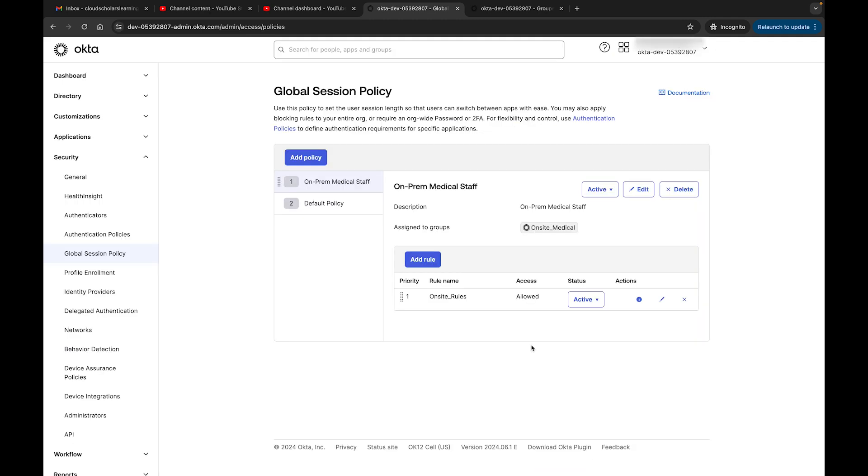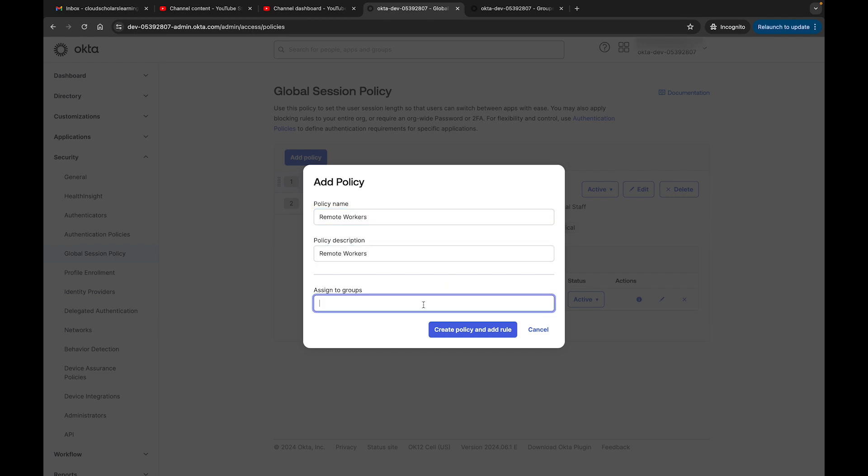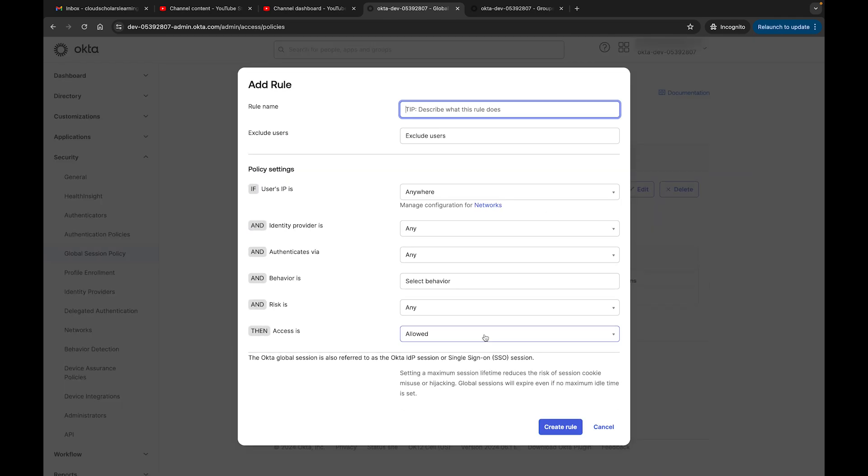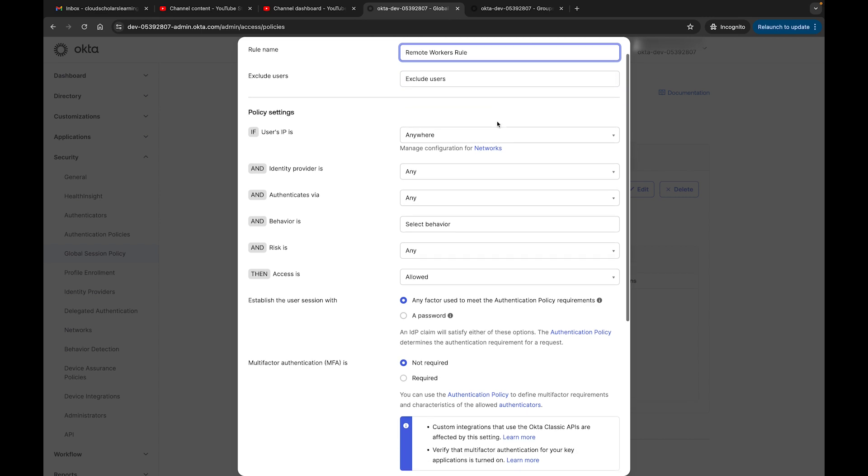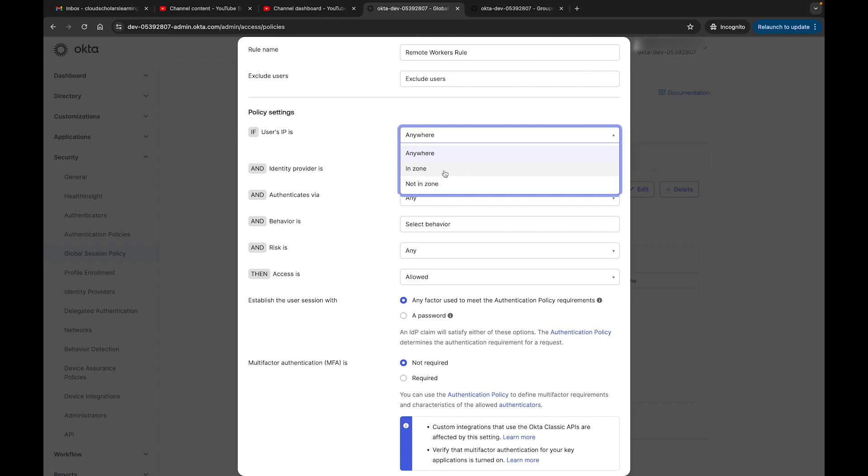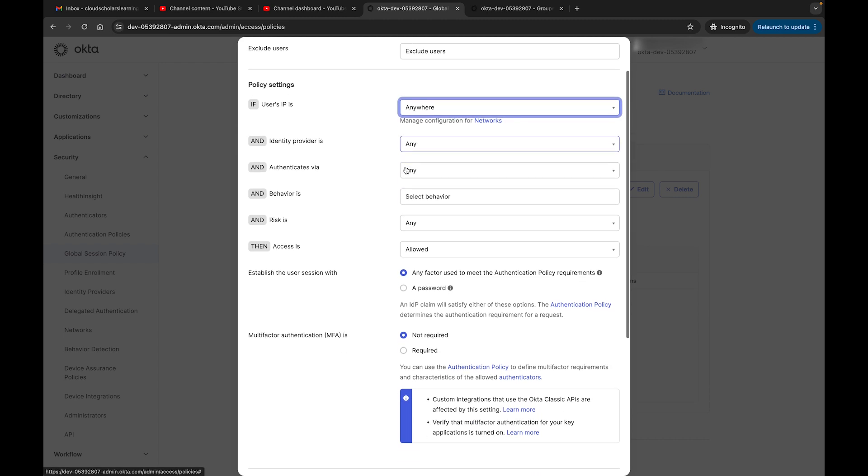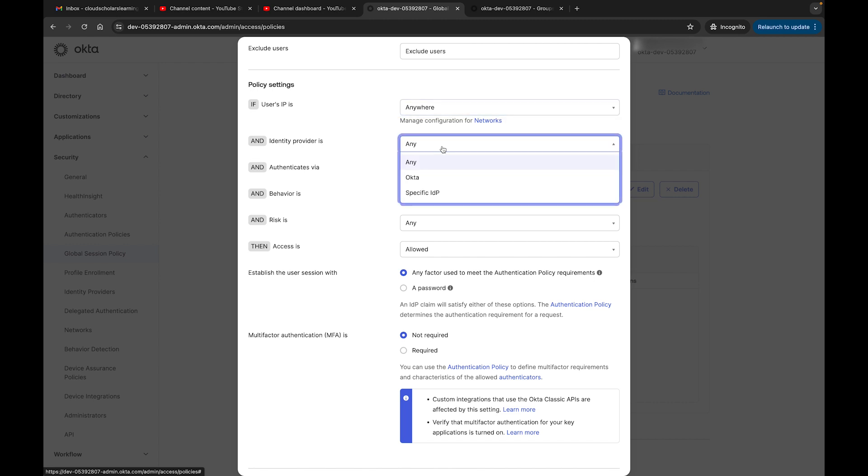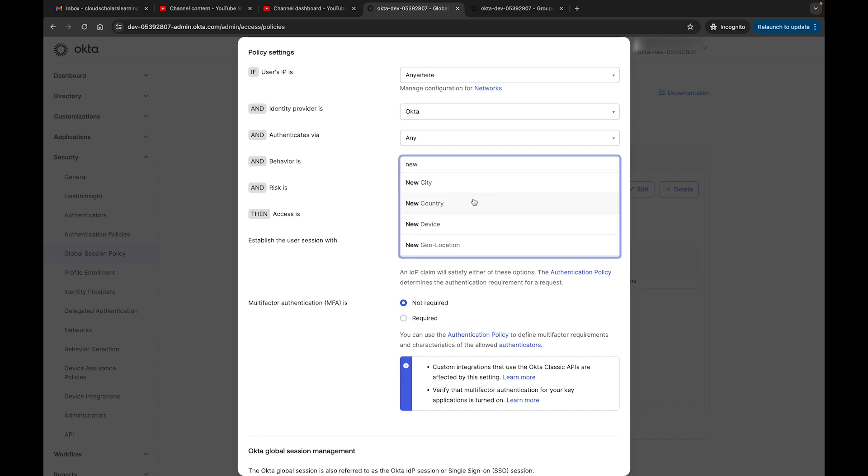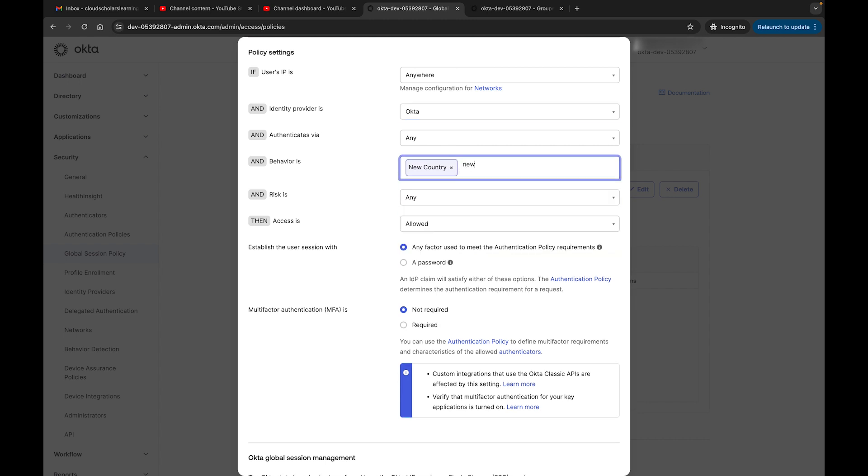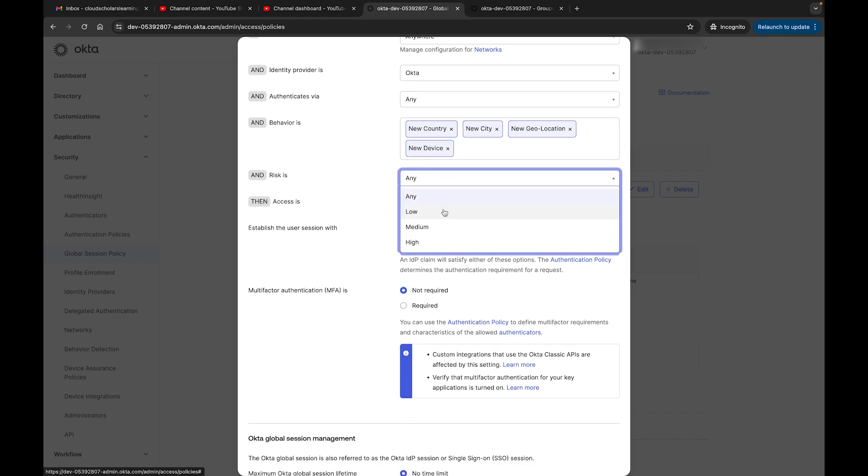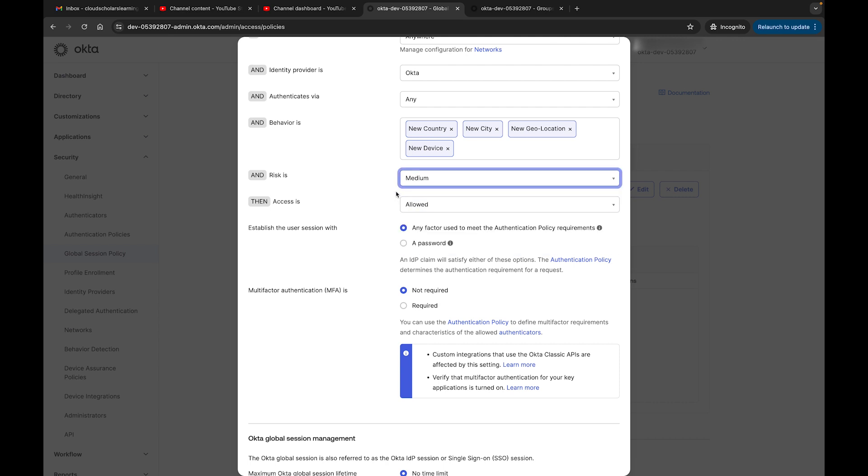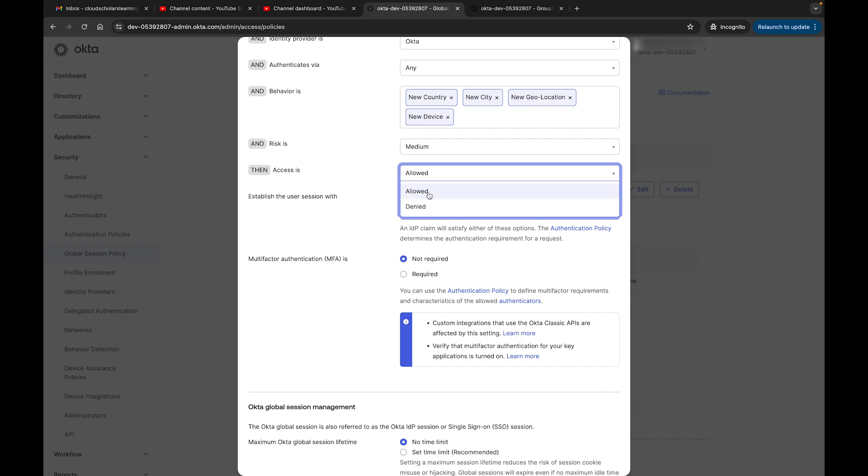We already have that session policy set up. We can set up another one where we can do something for remote workers. So we can say remote workers, and then we come down here remote workers. Then we can go to a group and we have remote workers group. We can create a policy. And here we'll have our workers rule, and we're not excluding anybody. And then right here, if IP is won't be in zone, we can do anywhere because that would make more sense. And identity provider is Okta, and authentication is any, and we select behavior. And we're like, hey, you're remote workers, but we want to make sure that if you're coming from a new city, the new geolocation, or new device, and a risk is any risk - we can do it if it's high or medium, but we could do any if we want to. It might get triggered too much, we could say medium.